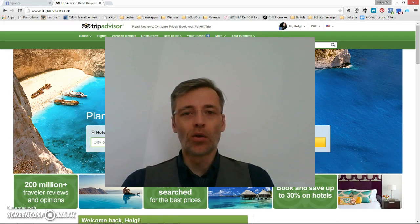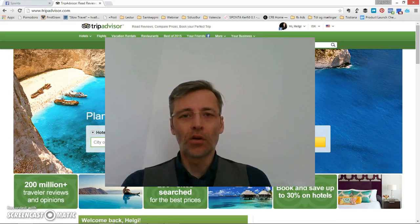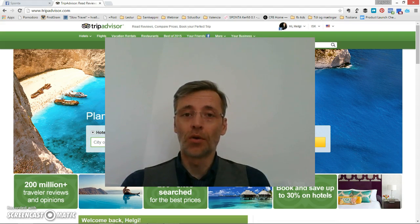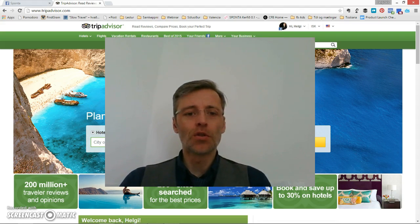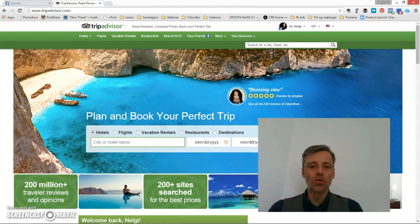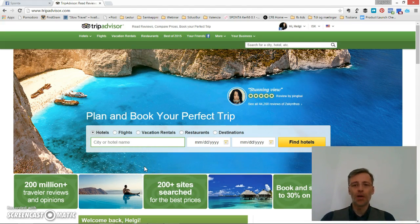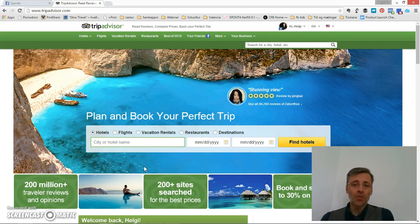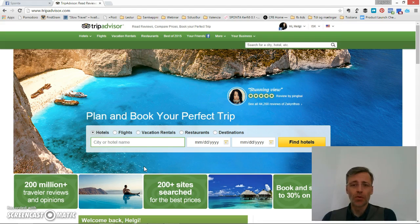Hello, my name is Helgj Þor Jónsson. I run a company called Sponta and we offer courses and services to people in tourism. What I want to show you today is how to connect your TripAdvisor page to your Facebook page so that people visiting your Facebook page can see your reviews and photos.